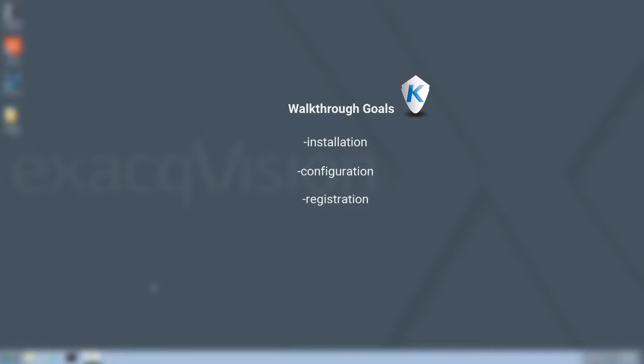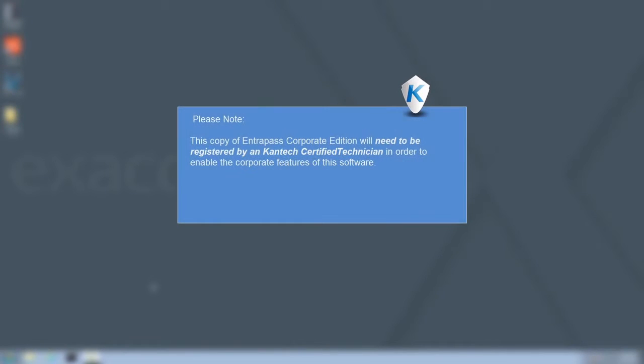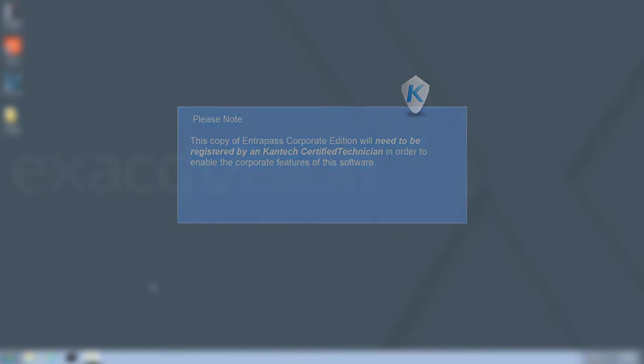An important thing to note is that this copy of Intrapass Corporate Edition will be licensed upon installation. However, it will need to be registered by a Cantec certified technician in order to enable the corporate features of this software.